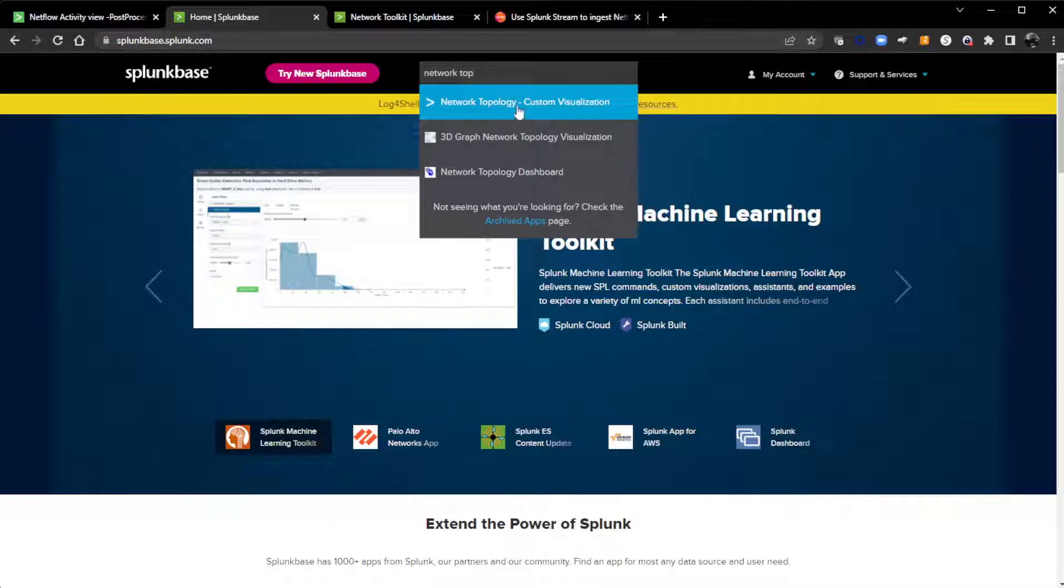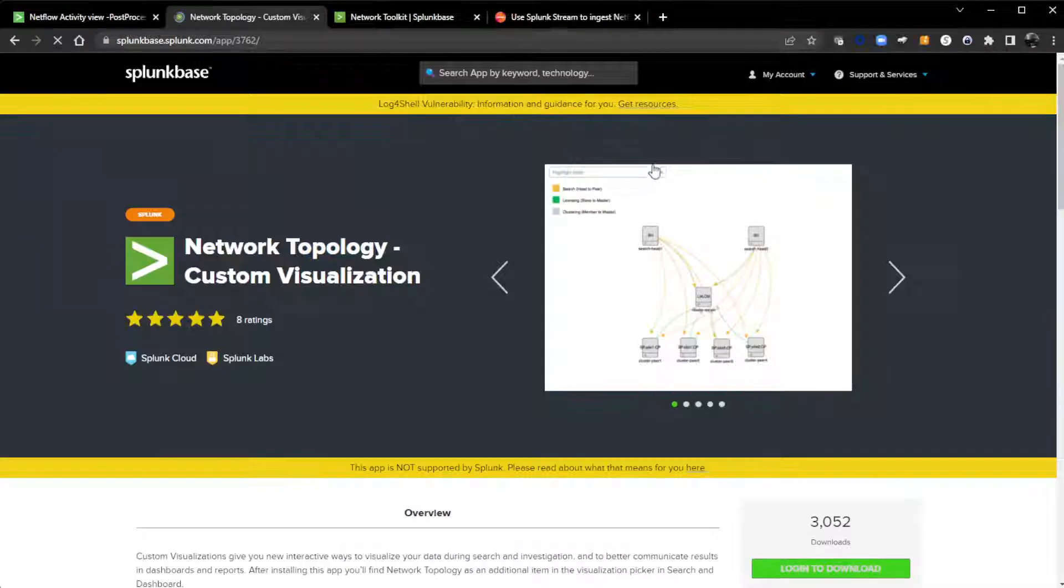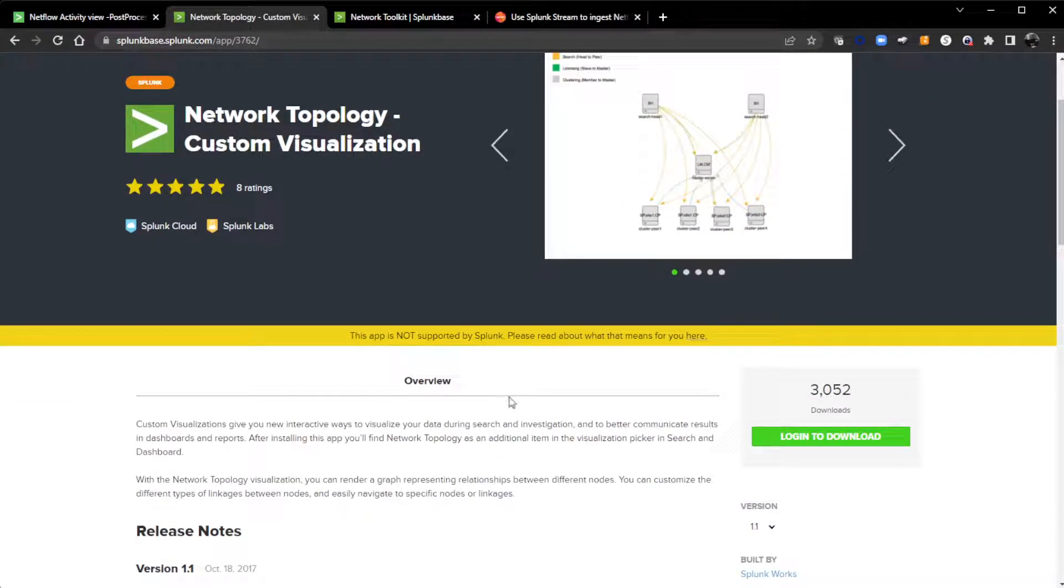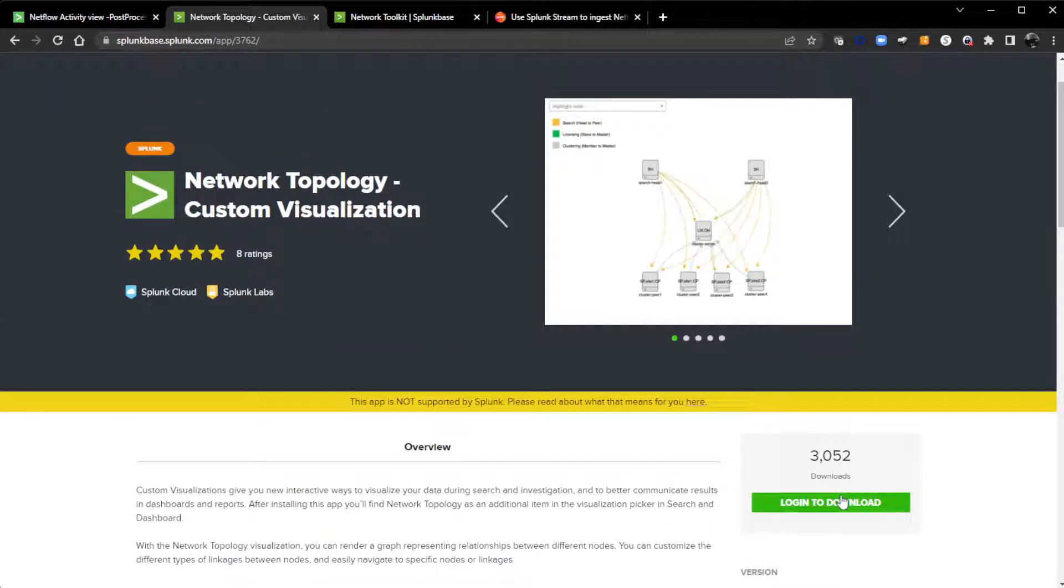Here, I'm going to click on that, log in, download, and then go into your Splunk environment and install the app via install app via file.